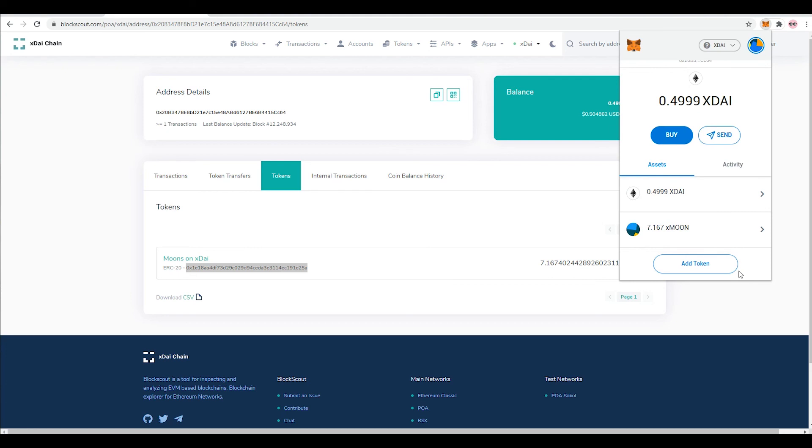So don't freak out - your money is there, your tokens are there. HoneySwap's amazing and long live the internet. Bye for now.